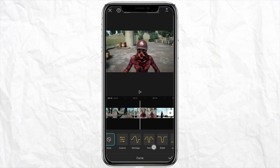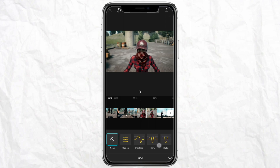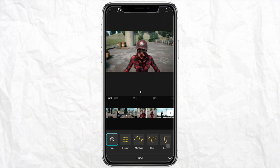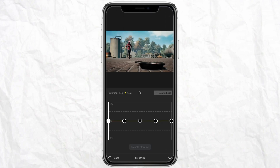Now you can select the preset of the velocity which is available, like Montage, Hero, Bullet, and all these options. If you don't want to use a preset, you can go ahead and customize them according to your preference.